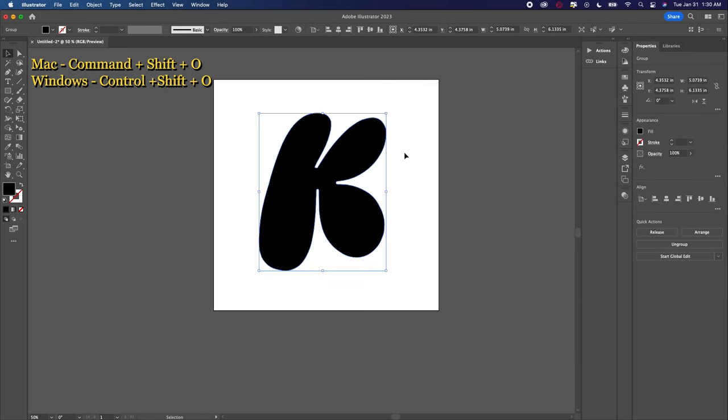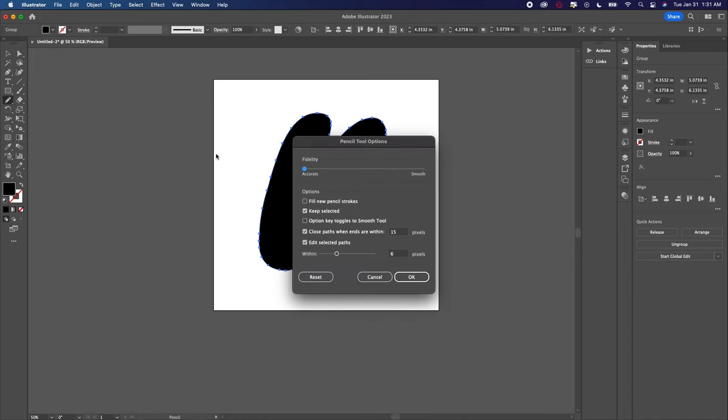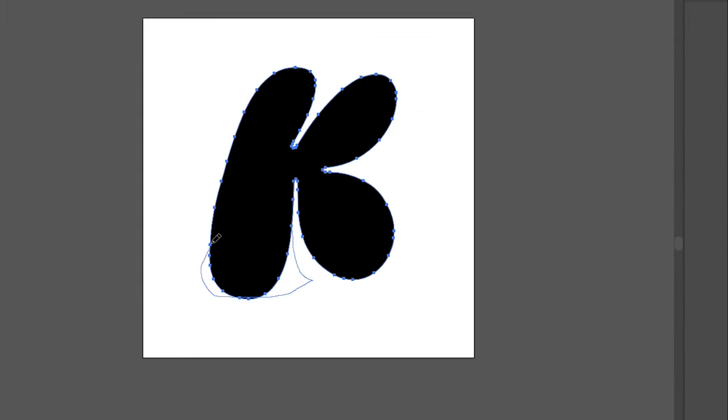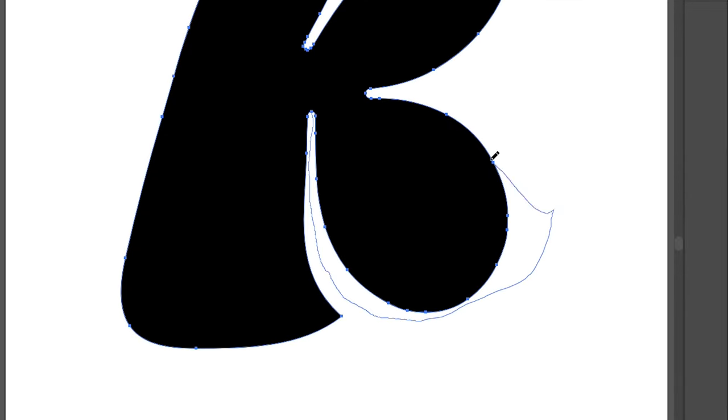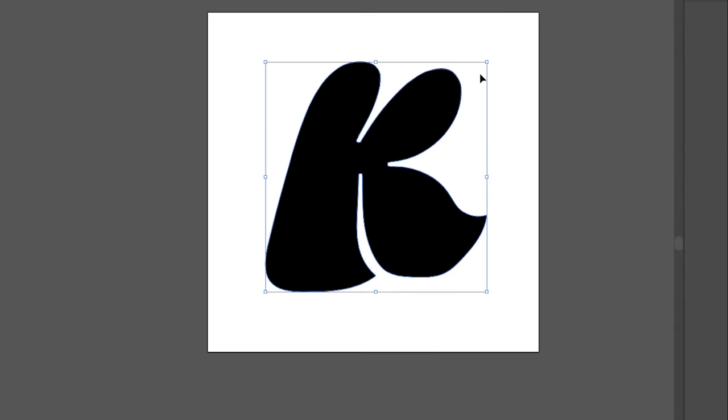I then took the pencil tool with an increased smoothness in the settings and just altered the letter form a bit.